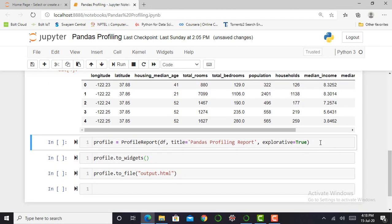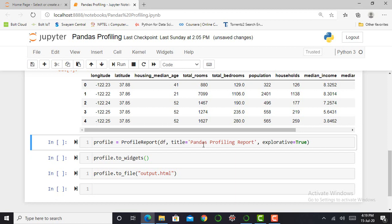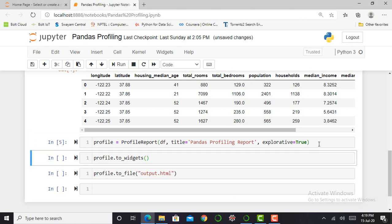The next step is to create a report by using Pandas ProfileReport. I can write a command: profile equals ProfileReport. And I will have to give hyperparameters such as my dataset, I have to mention my report title, and I have to mention explorative equals true. And I have to press shift enter.